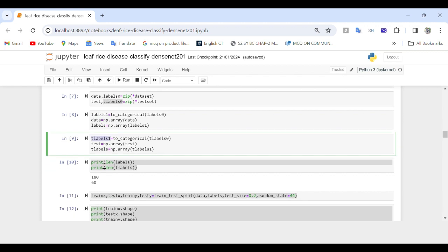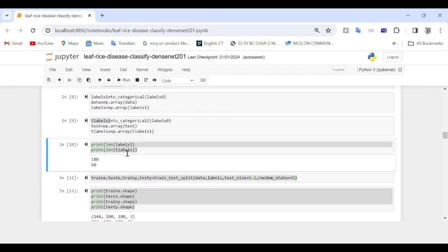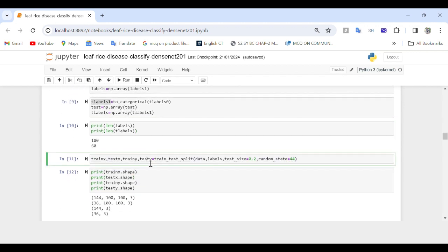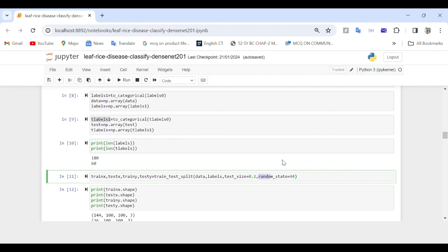We then print the lengths of labels and t_labels. Next, we use train_test_split from scikit-learn to split the data and labels into training sets, train_x and train_y, and testing sets, test_x and test_y. Here 20 percent of the data is kept for testing, and the random_state parameter is set for reproducibility.